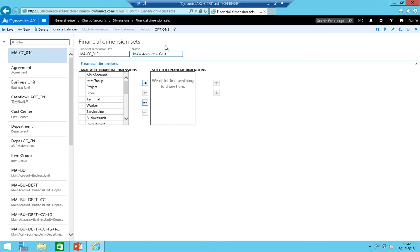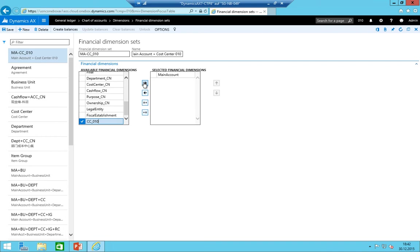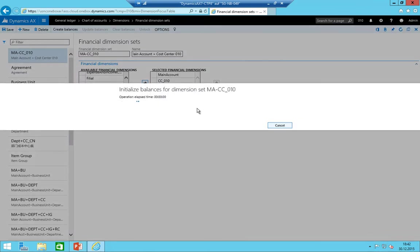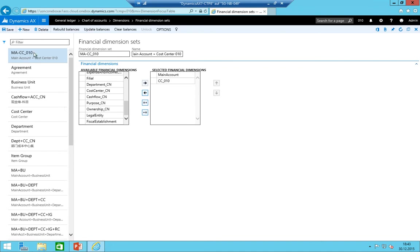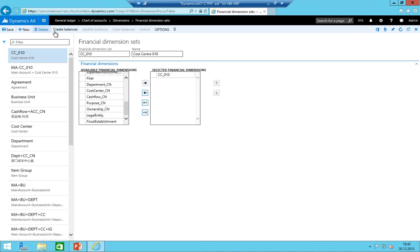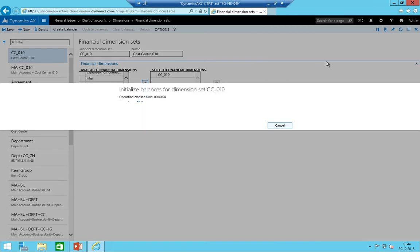After about 45 seconds the balance is created. I also create a second financial dimension set 'CC_010' — Cost Center from company 010 only, without the main account. I click Create Balance and it finishes quickly.